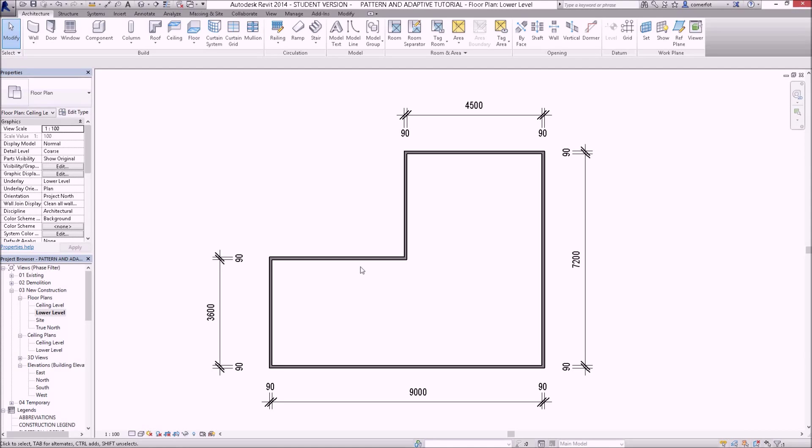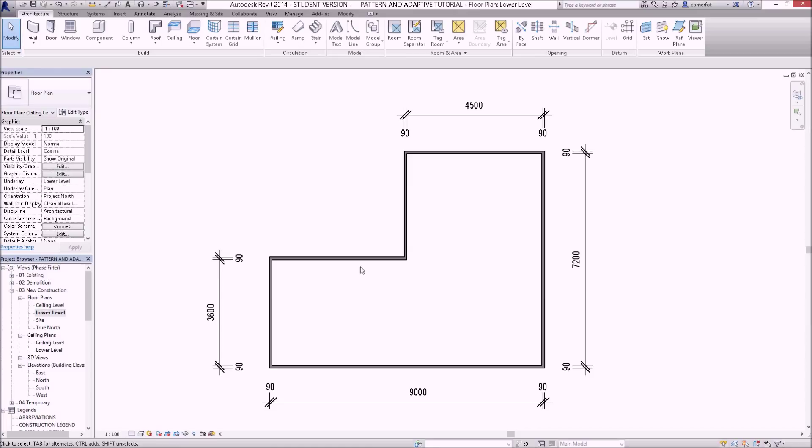In this series of tutorials we're going to investigate pattern-based curtain panel families. We'll also investigate a similar and helpful Revit component, an adaptive point type component, and they can work very well together. To illustrate this concept, I've started with a simple floor plan with these dimensions on the screen.